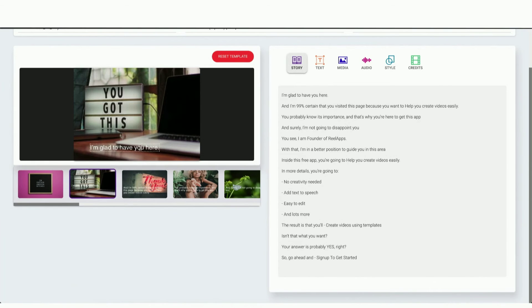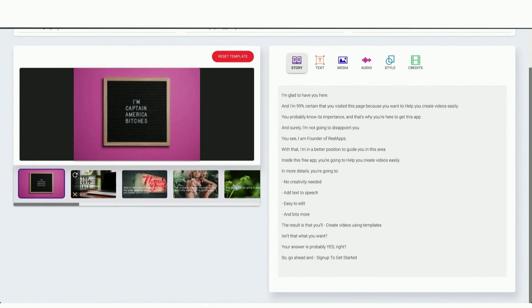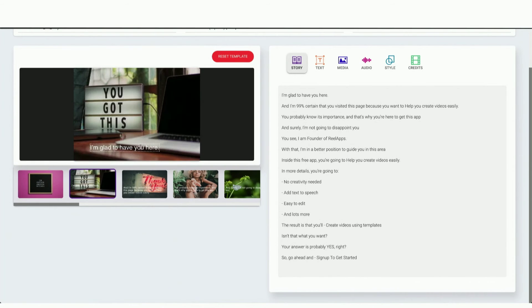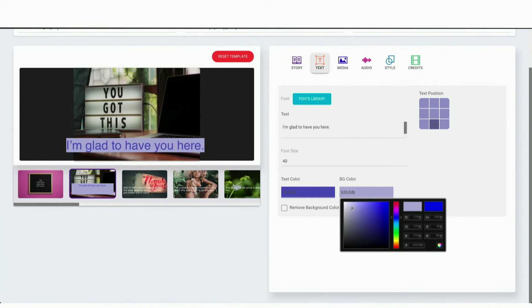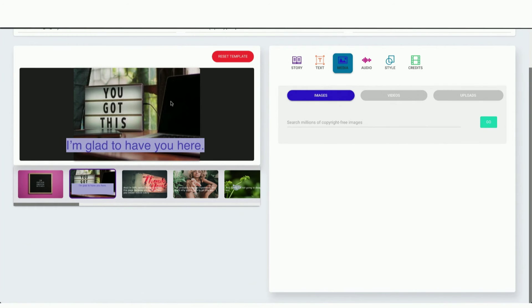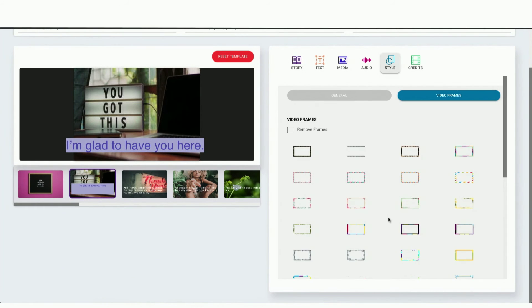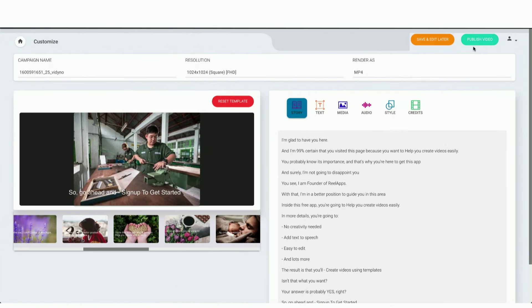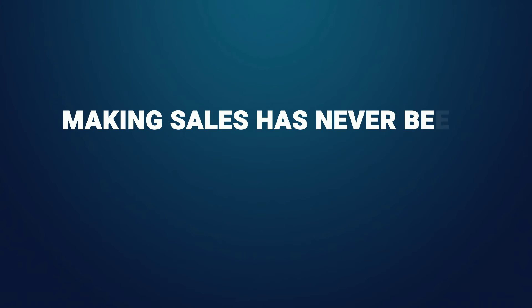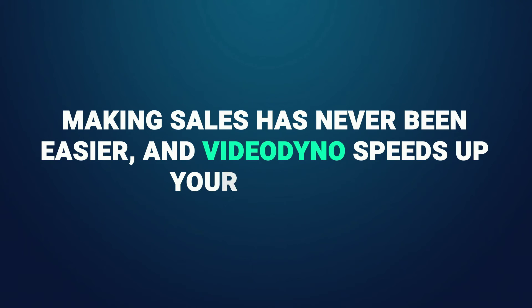Click the create video button and we will take you to the video editor where the video is automatically created for you as well. All slides are created, text automatically added, images and graphics added. All you have to do is customize it, click render, and your sales video or ad is ready to download. Making sales has never been easier and Video Dyno speeds up your success.